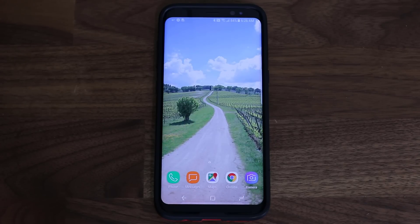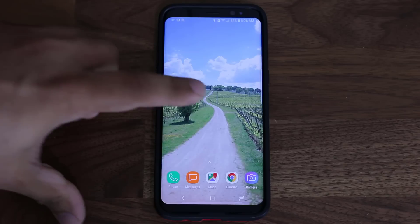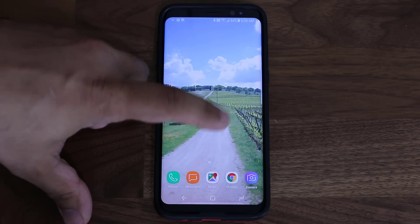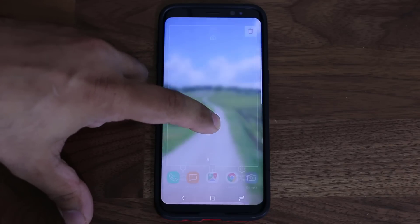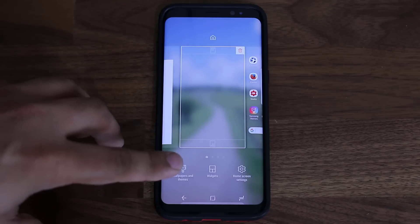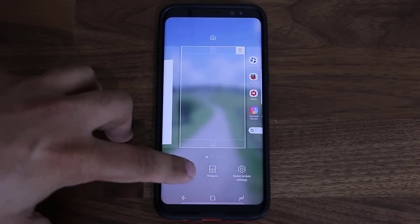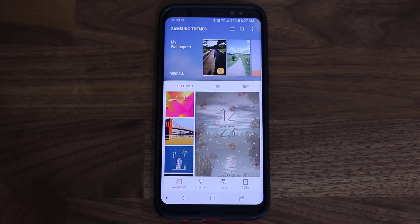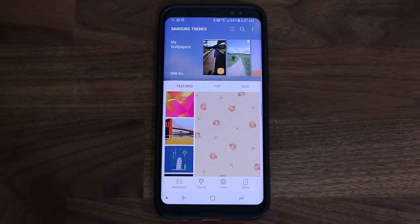The other way to access the Samsung Themes Store is to press and hold on the home screen anywhere there are no icons, which brings up the menu. Then tap on Wallpapers and Themes, and that will take you into the same exact screen.